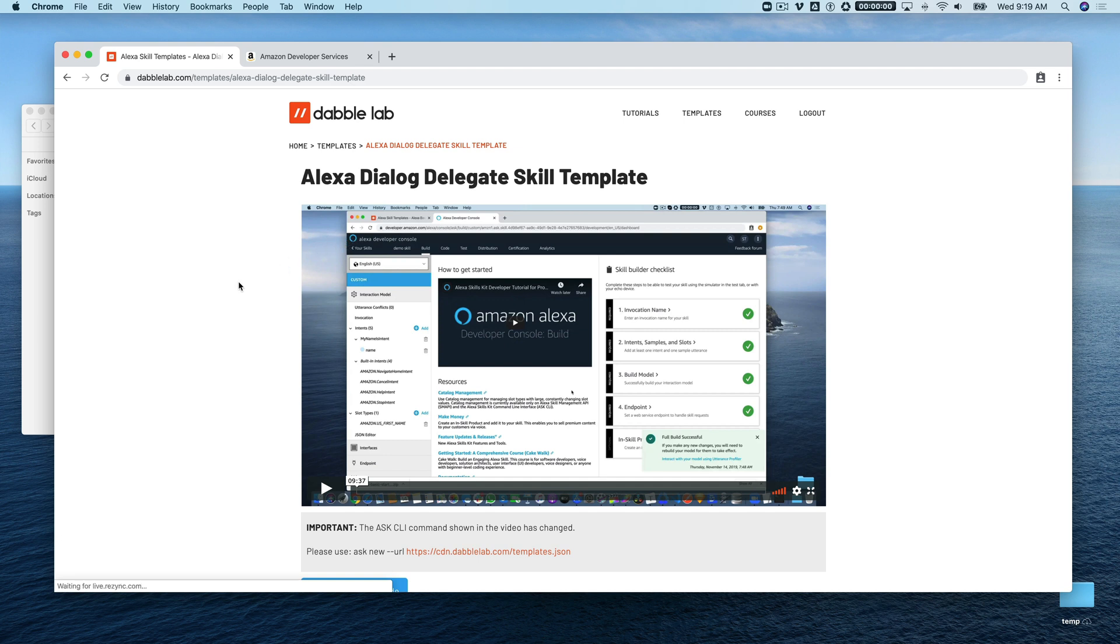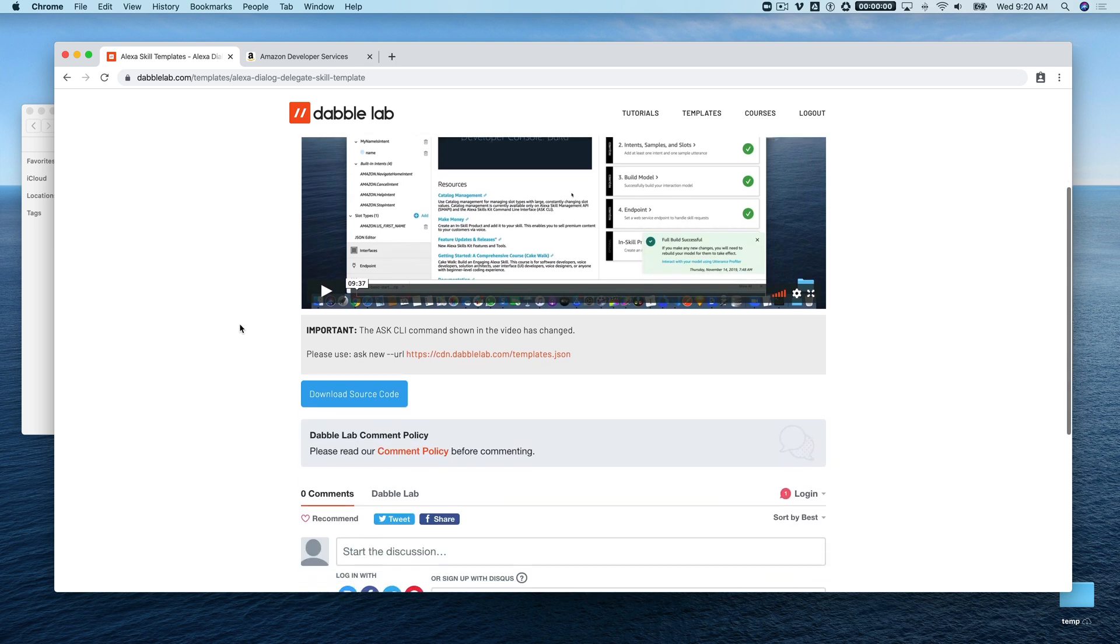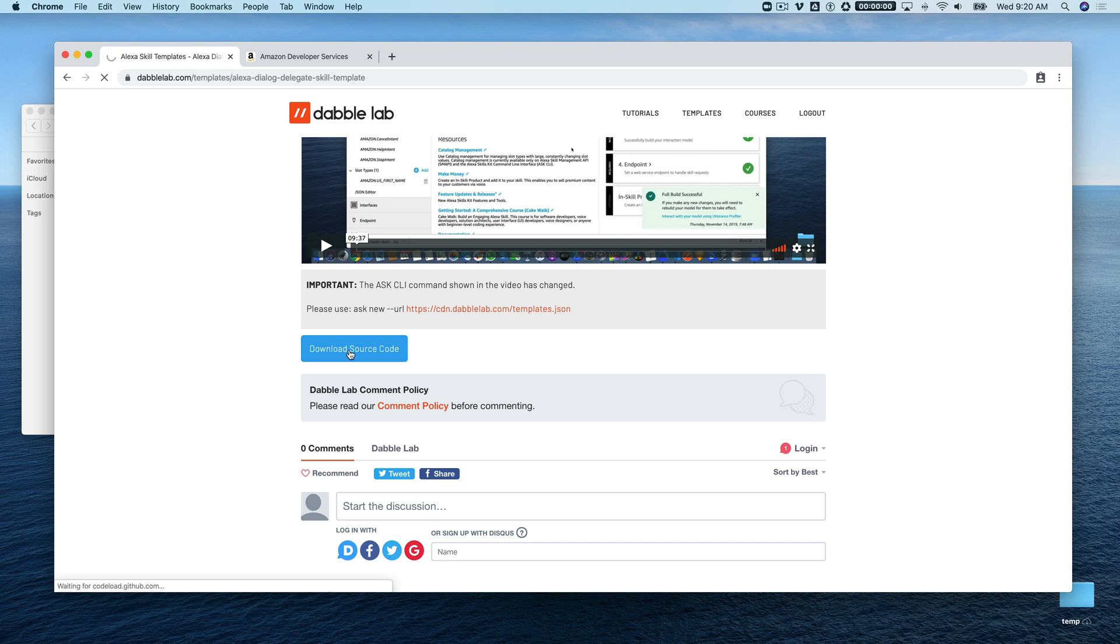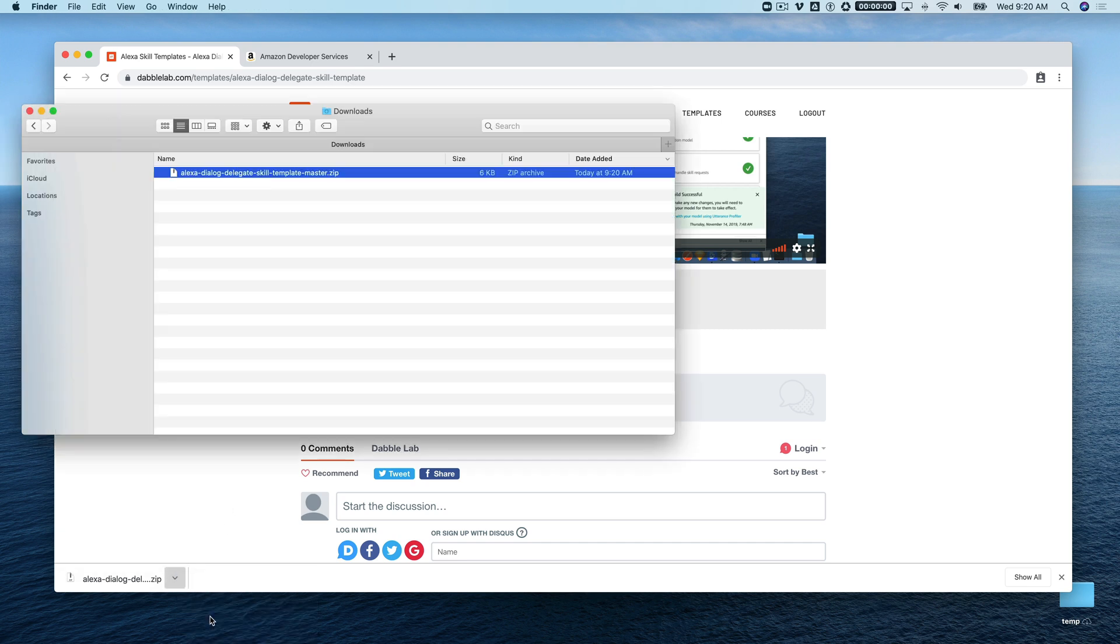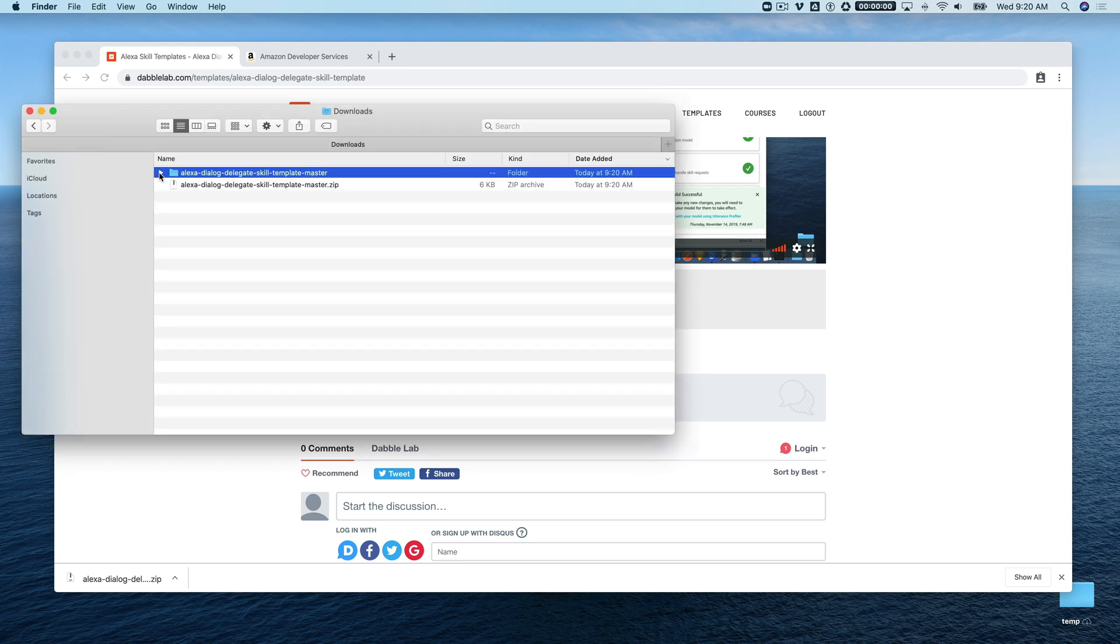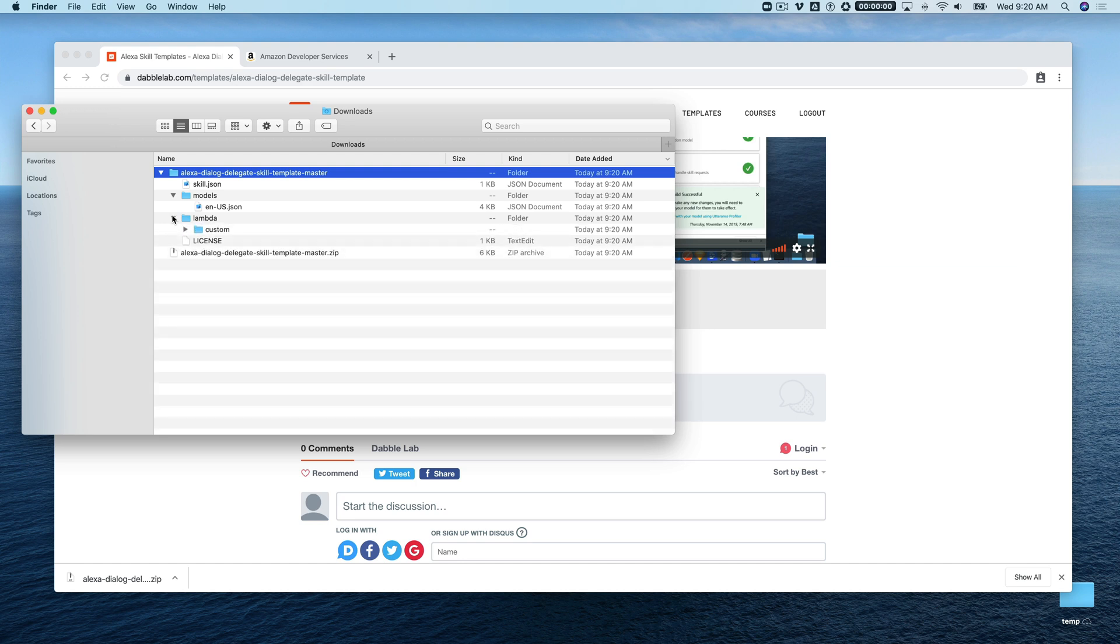When you log in, you'll get access to the template details page which contains a tutorial video showing you how to get the template set up—in this case you're watching that video right now—and also a download link to download the source code. At the bottom you can ask questions or leave comments about the template. We'll start by downloading the source code. All template source code gets downloaded as a zip file, so we need to unzip it first. There will be a new folder created with the template name, and within that folder is all the source code we need.